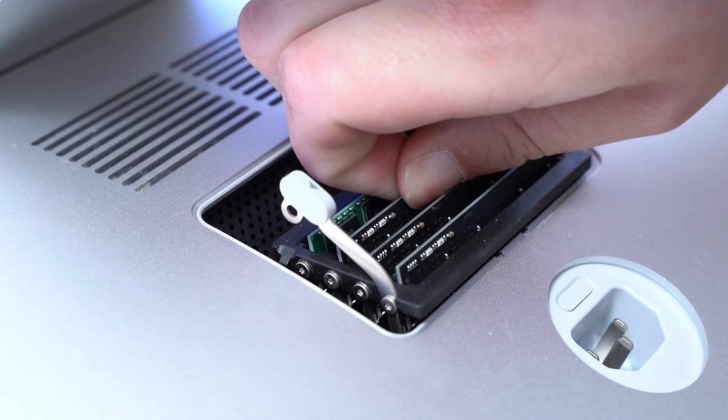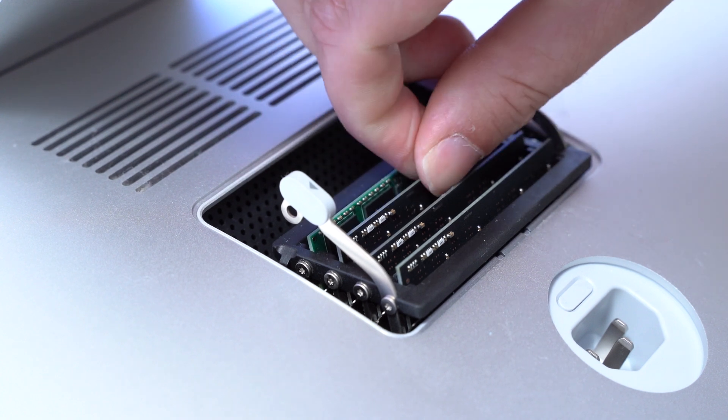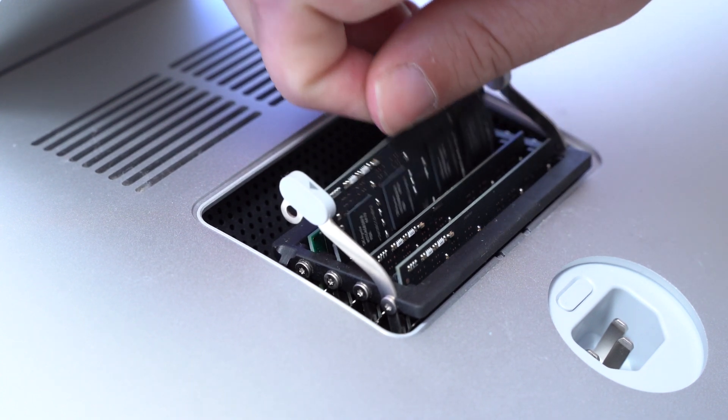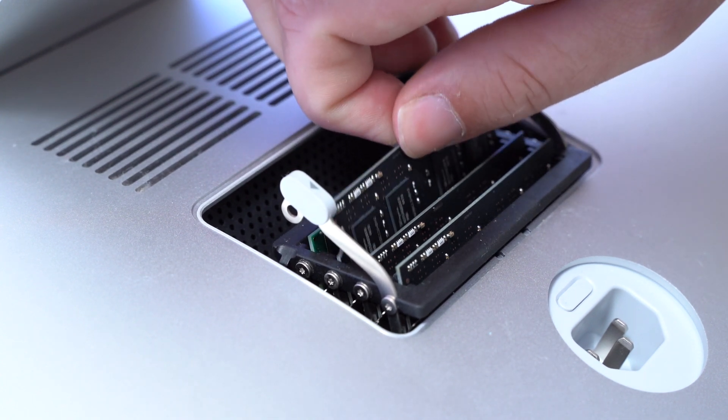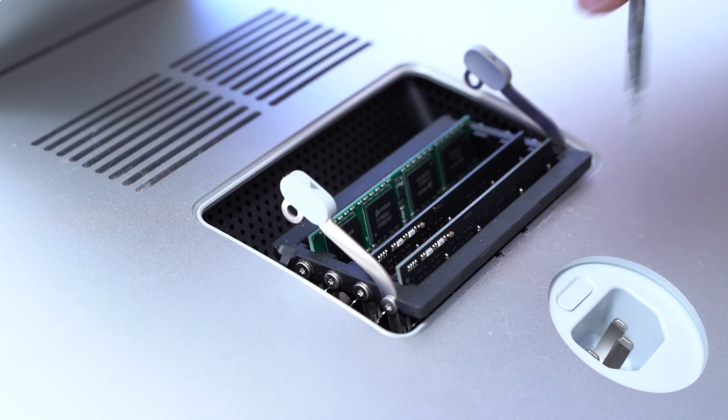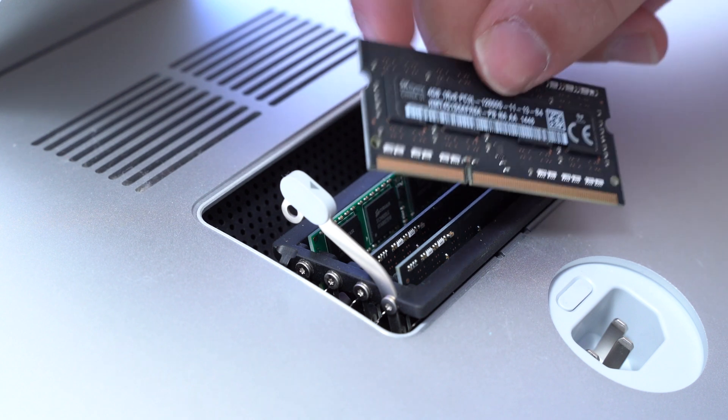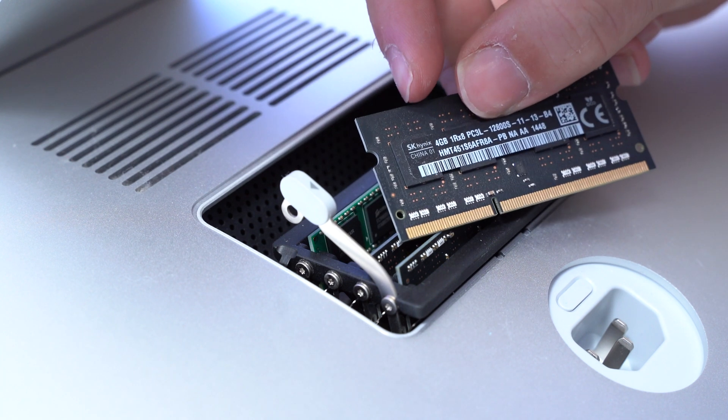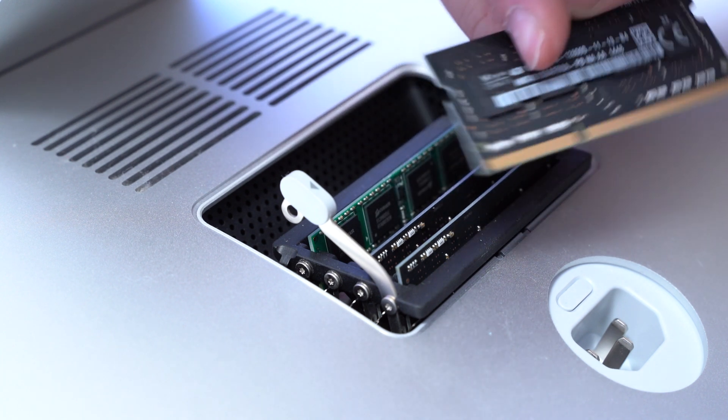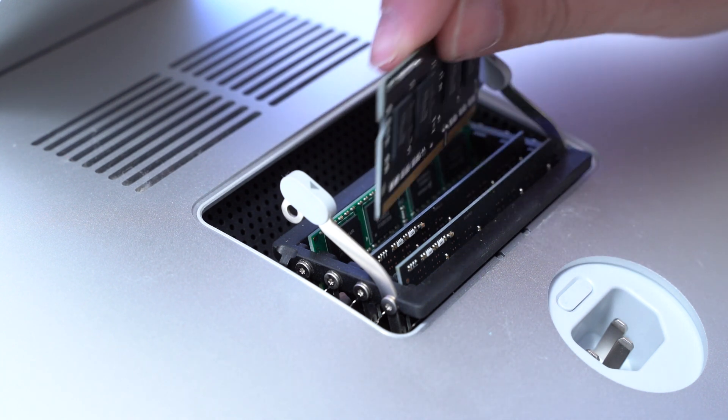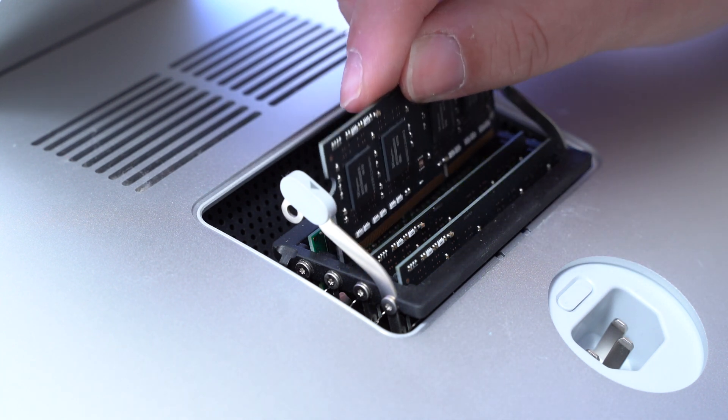Next up we'll take a look at the next RAM stick. This was a little bit tight in there. Now we have it. This is the 4 gigabyte stick and I still want to leave them in there.